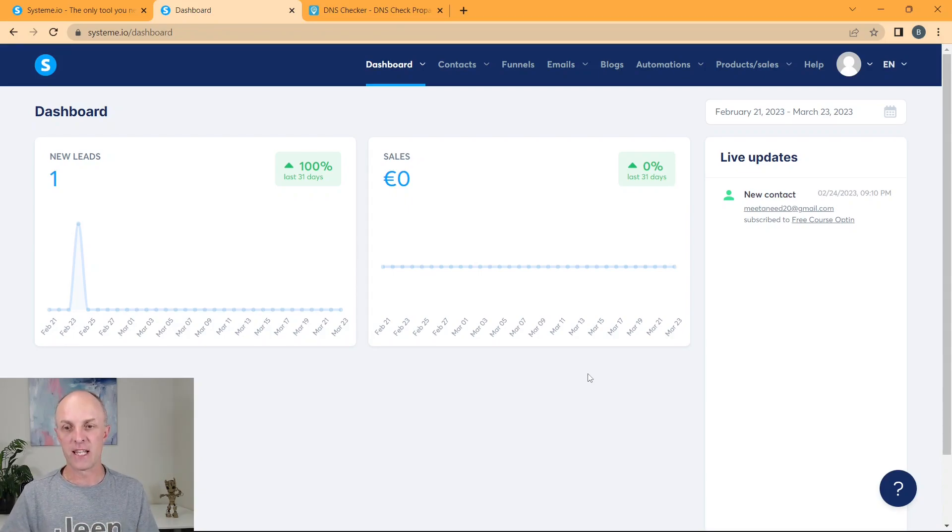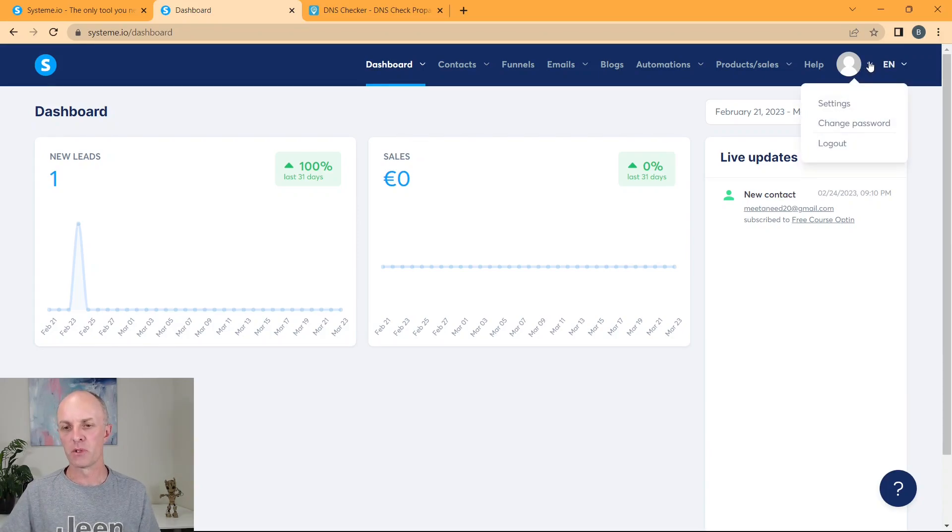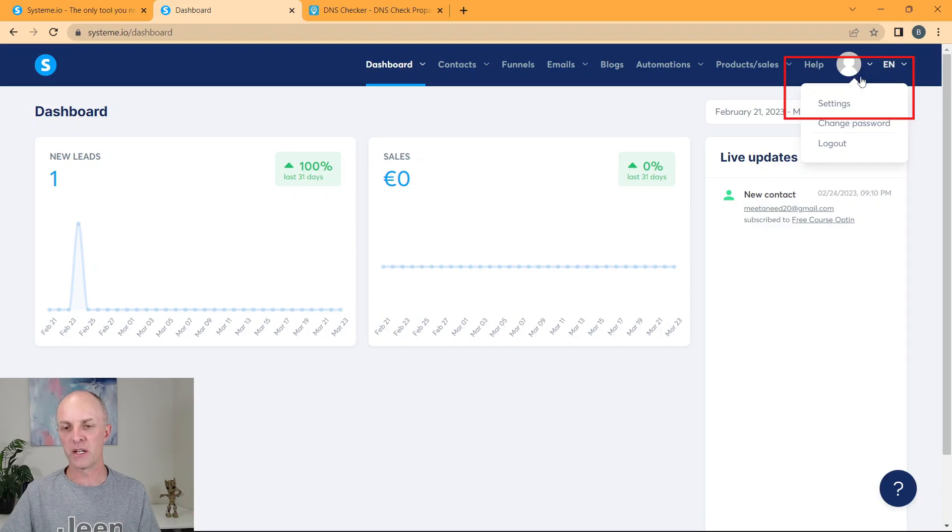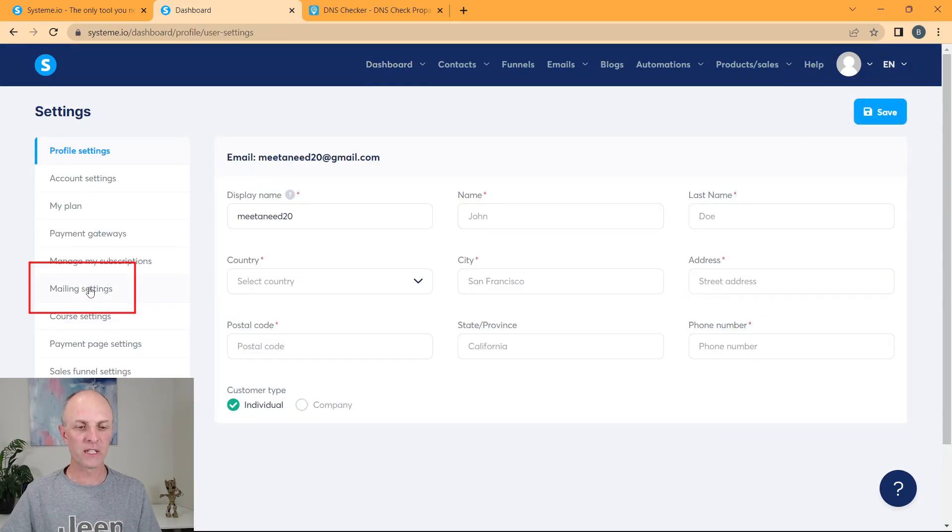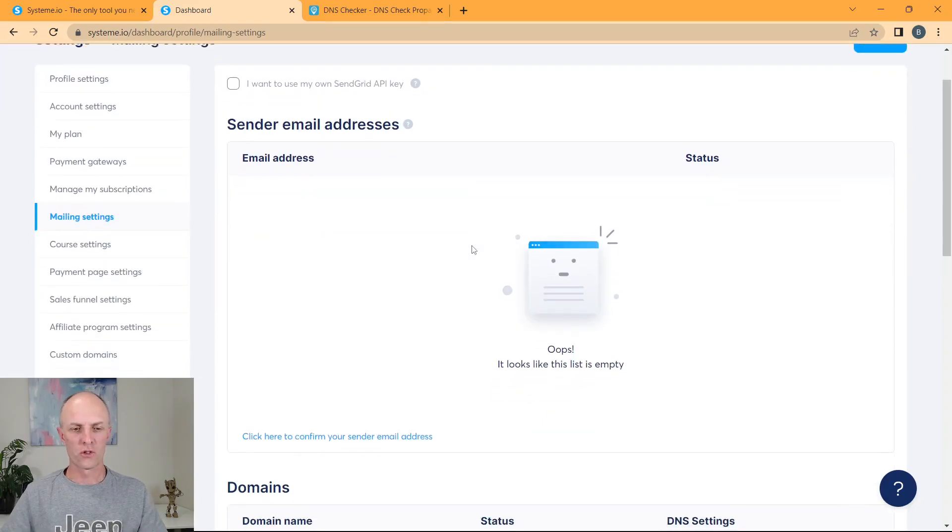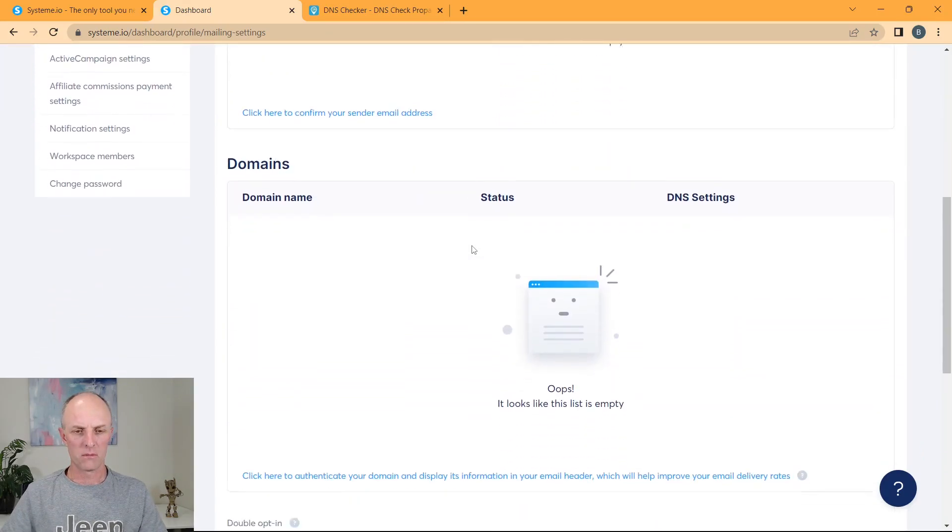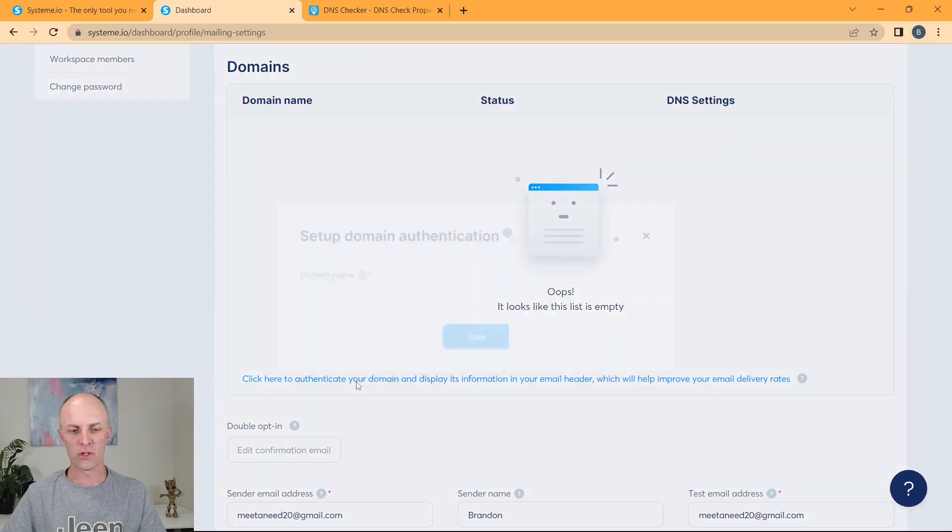Let's go and authenticate that domain. So you head up, once signed into System.io, you head up to the little profile picture at the top right, the drop down arrow, go select settings. On the left hand side, go and select mail settings, scroll down, head to domains and select here, click here to authenticate your domain.